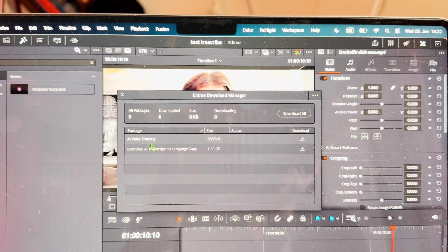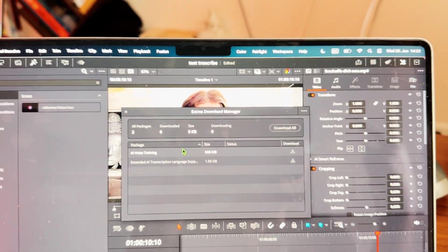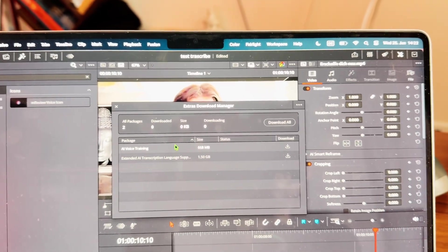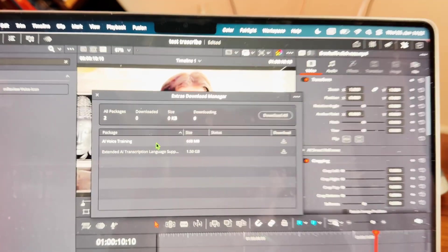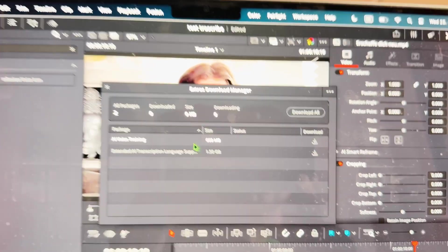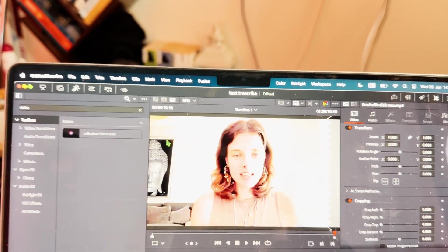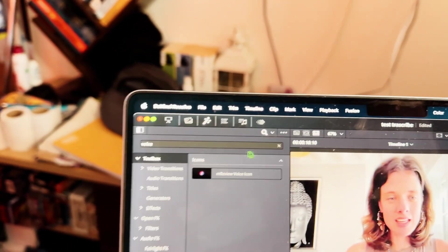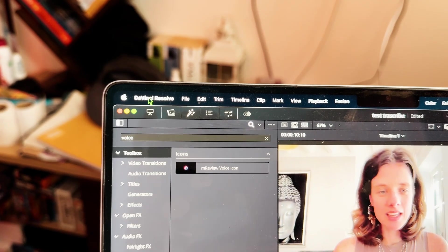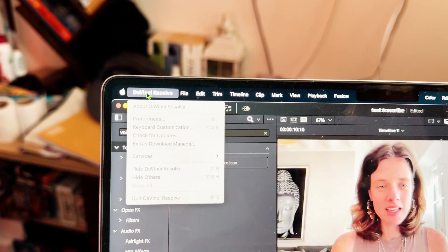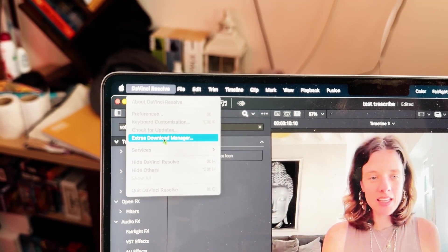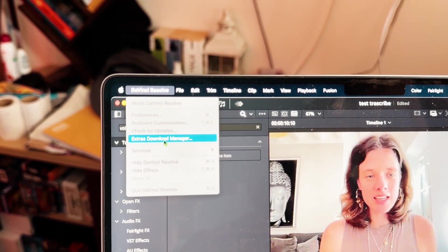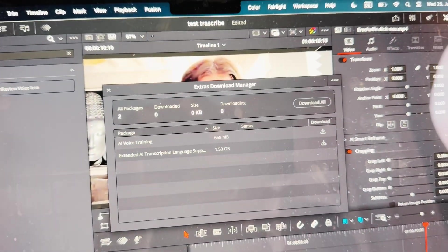If we look at the desktop version of DaVinci Resolve, this is how this window looks at the moment. There's two packages we can actually download because there's another feature called AI Voice Training. Unfortunately, we didn't get AI Voice Training onto the iPad. We'll see if this is coming in the future. On desktop, it's actually very simple how you can download this. You come here to DaVinci Resolve and then under Extras Download Manager, you can open this Download Manager.